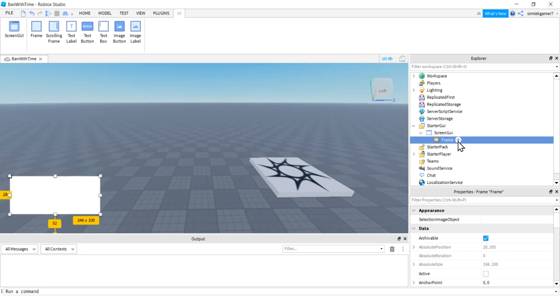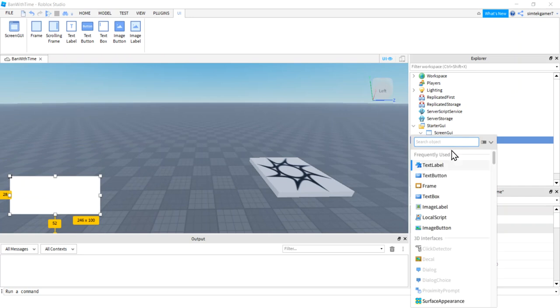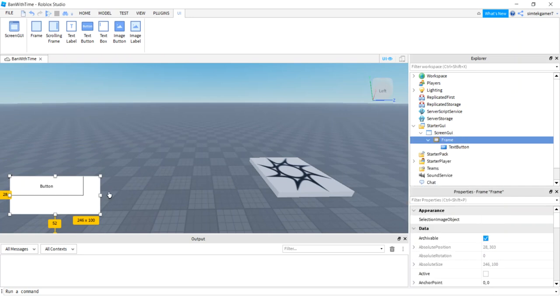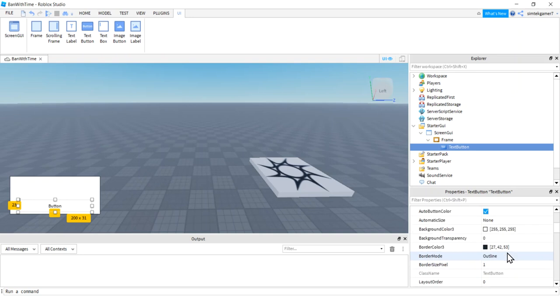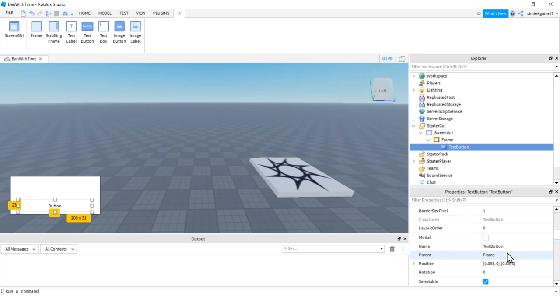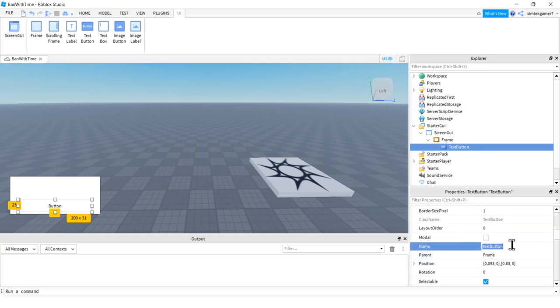I think I'm going to go to my frame and add a text button. We need a button for our kicking. Here we go. And I'll just call that kick so I don't forget what it is. Let's call the name. Let's change the name of it too. We'll call this kick button. So I changed the name up here.